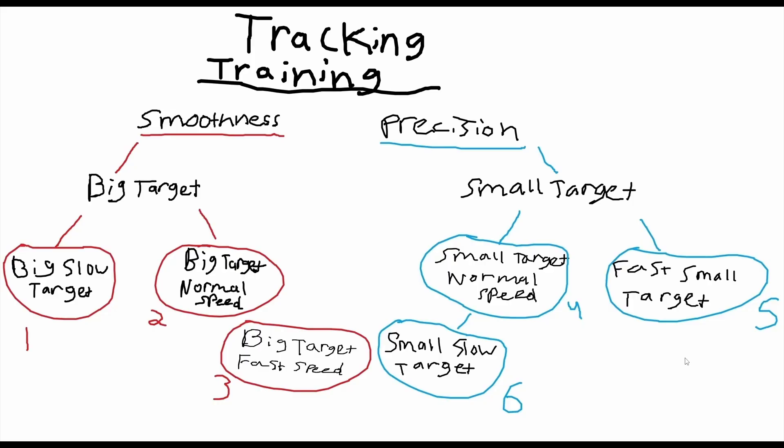As you can see, number three and number six here—big target with a fast speed and a small slow target—these two kind of bridge the gap between smoothness and precision. They both exist within their own right and their respective benefit to the group they're training, but there are parallels to each side with these two.